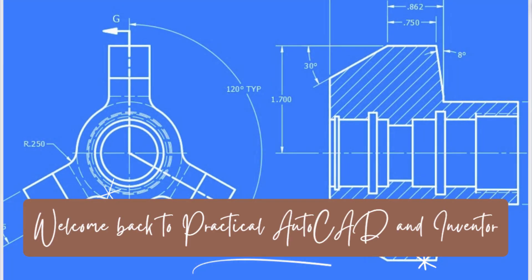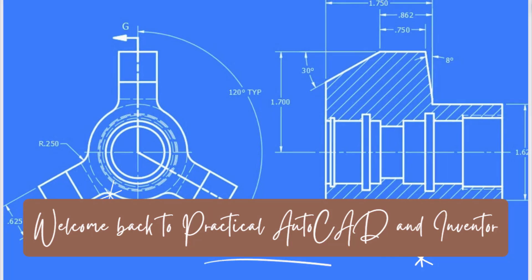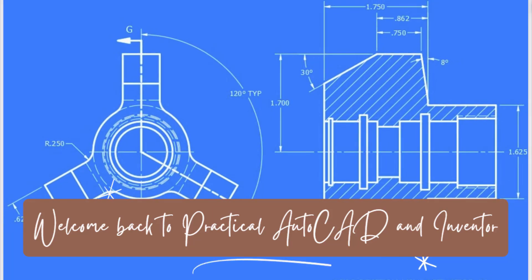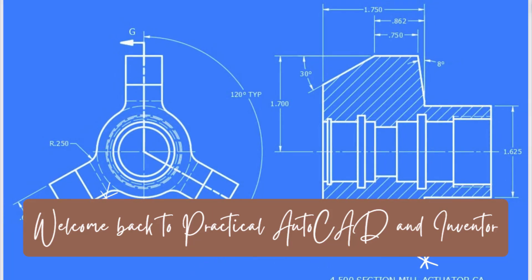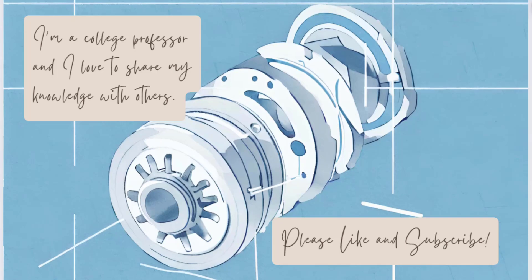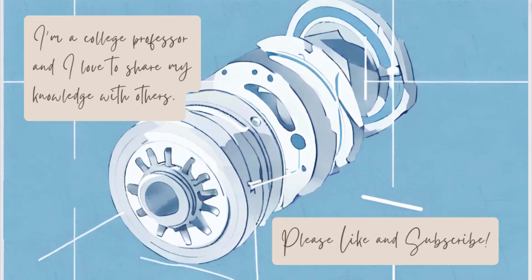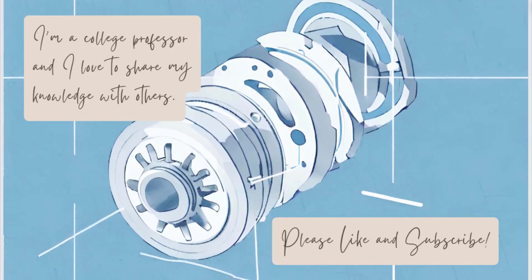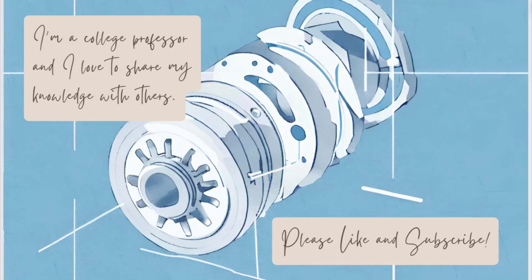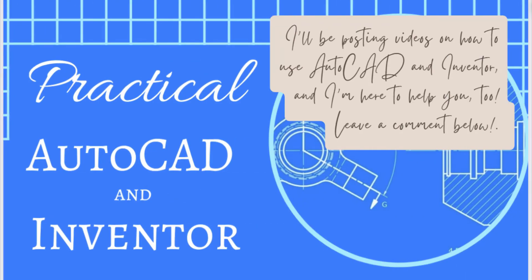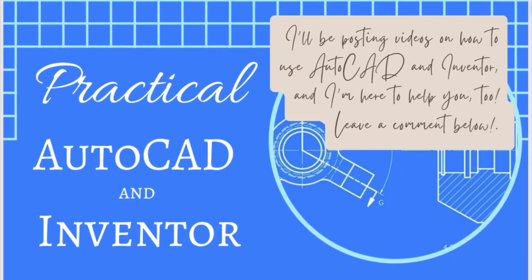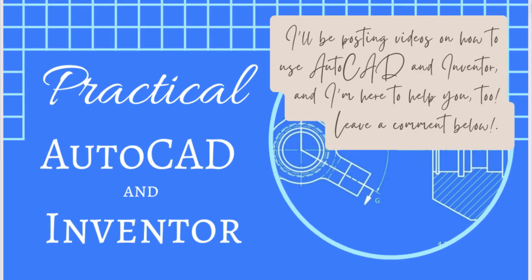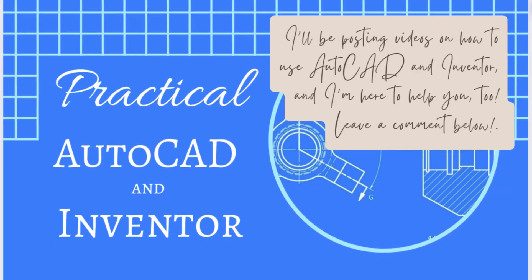Welcome back to Practical AutoCAD and Inventor, your source for practical solutions to your problems with AutoCAD and Autodesk Inventor. If you like these videos, please like and subscribe so you will be notified whenever new videos are published. Also, if you have any questions you would like me to answer, please leave a comment below. Now on with the video.